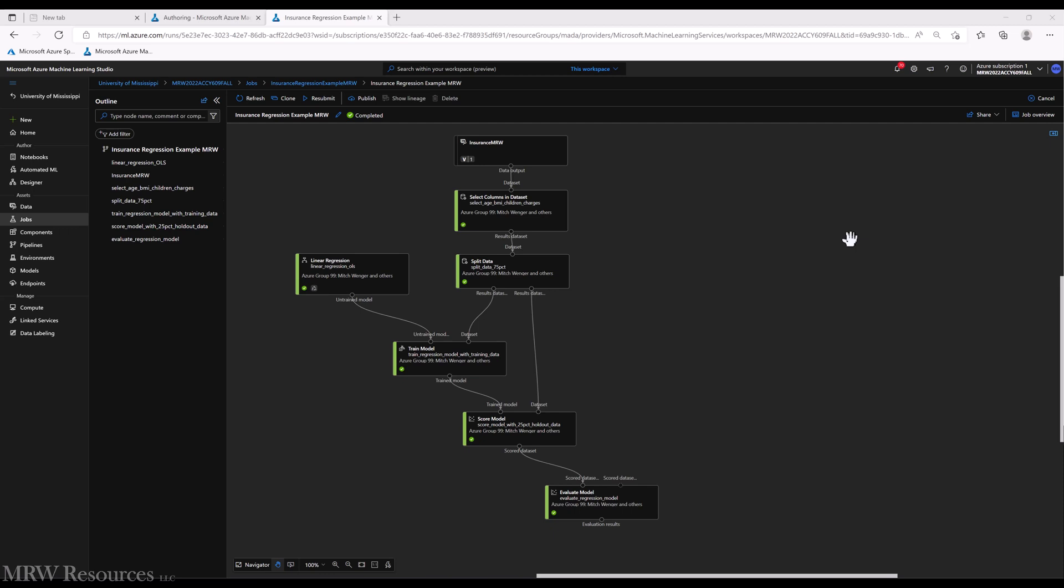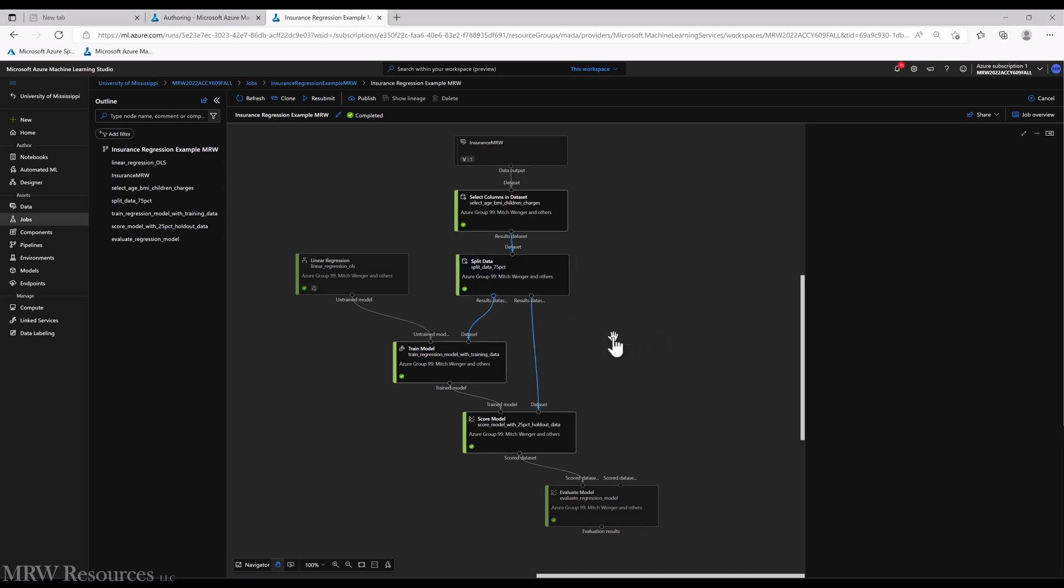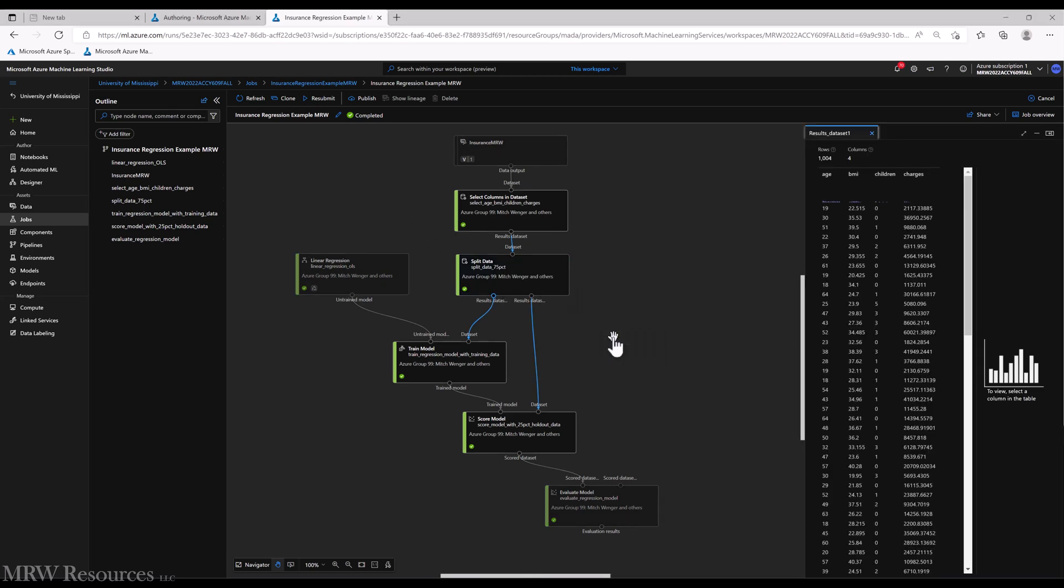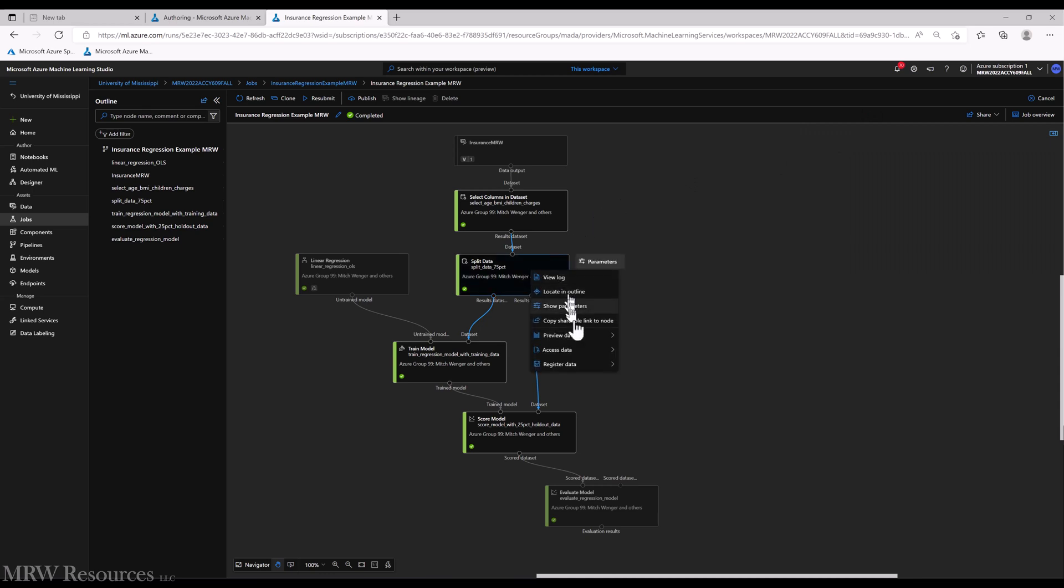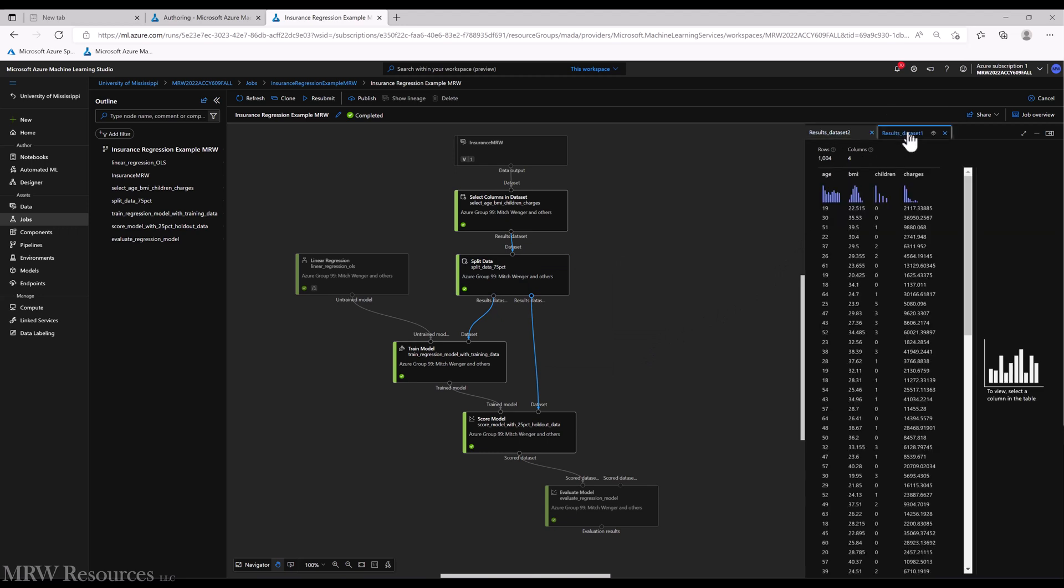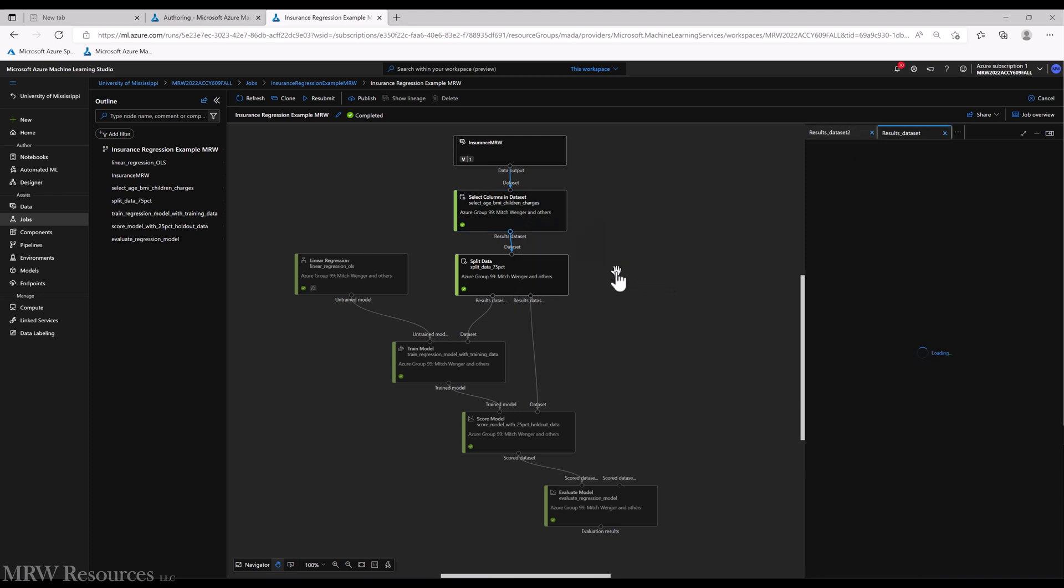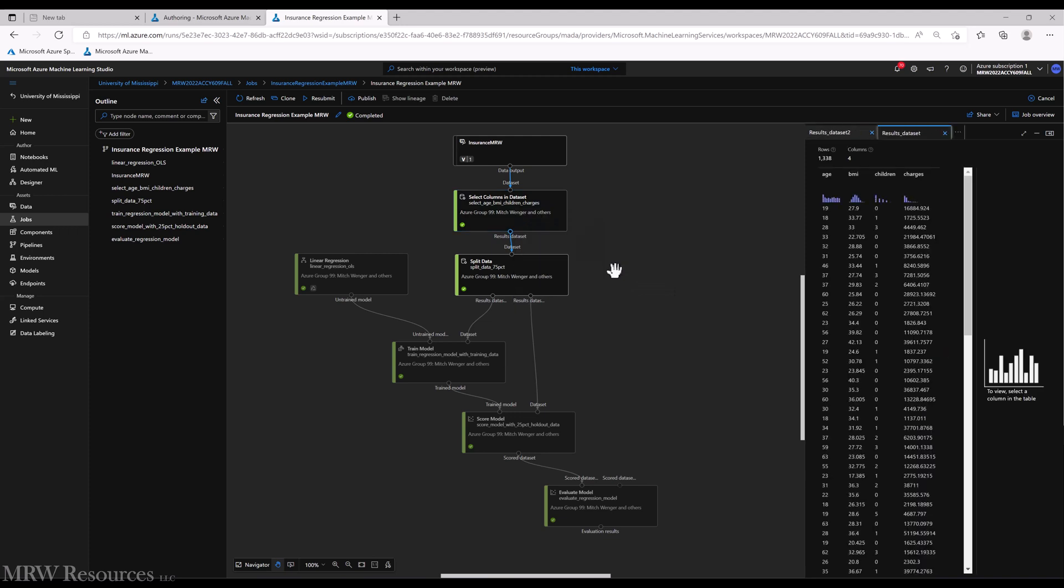Okay, it looks like things are wrapping up and they just wrapped up. So here we can take a look and we can look at our split results. We got 1004 in our first dataset, 334 in our second dataset, and that was out of 1,338 total records we had to begin with. All right, not bad.